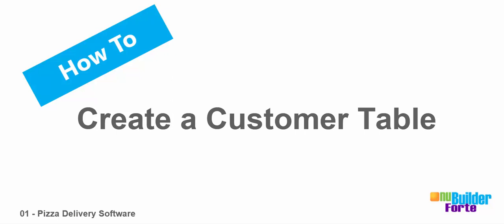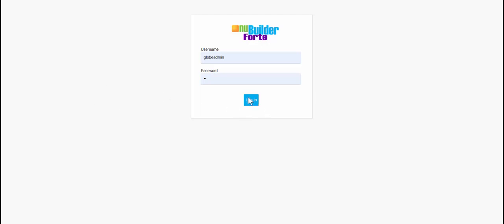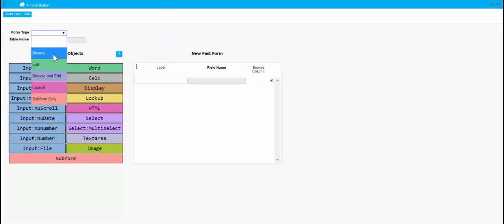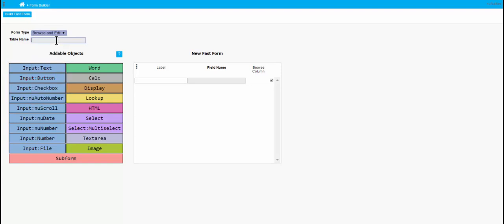I'm going to create a series of video tutorials showing how to make a pizza delivery program with New Builder. The first thing we're going to do is make some tables, and the first table is a customer table. So we log in to New Builder — pretty secure password there — and we're going to create a fast form, which is what they call a browse and edit, so we have a browser list and can edit records. This will be the customer table.